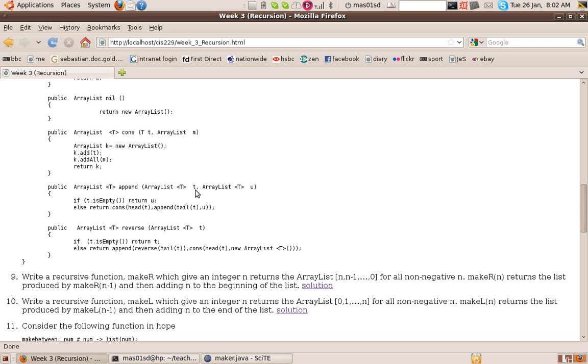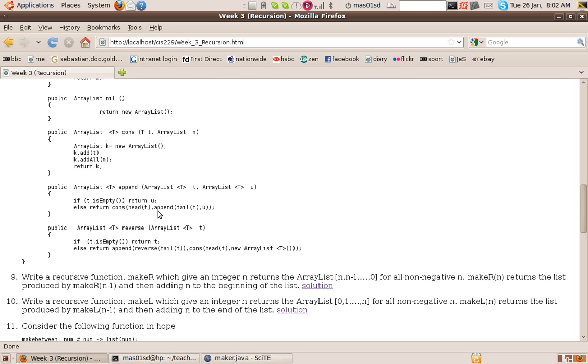So if T is empty, so if the first list is empty, we return the second list because there's nothing to append. Otherwise, we construct the list whose head is the head of T, head of the first list, and whose tail is got by appending the tail of the first list onto U.